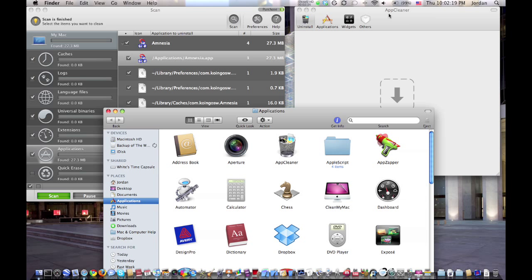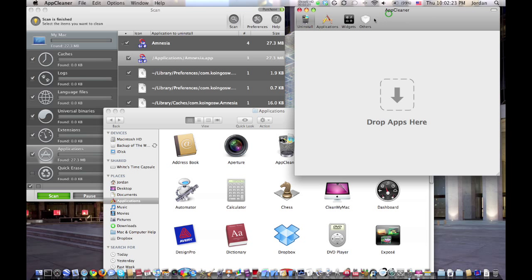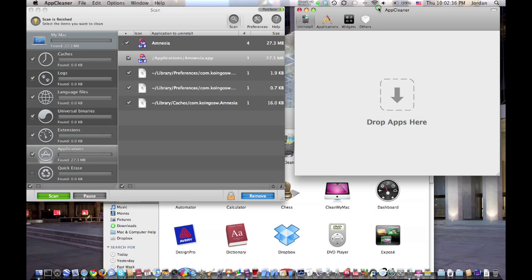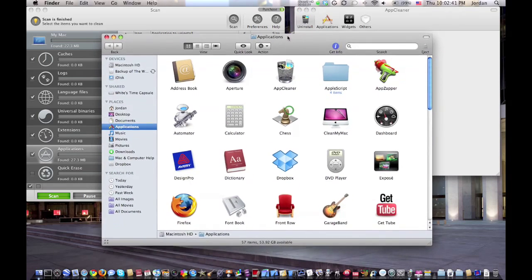Both of these apps are very straightforward. CleanMyMac is a very powerful app, and I'll probably do a demo of this in the future. But definitely get AppCleaner so you aren't wasting space on your hard drive. It'll really help you out.